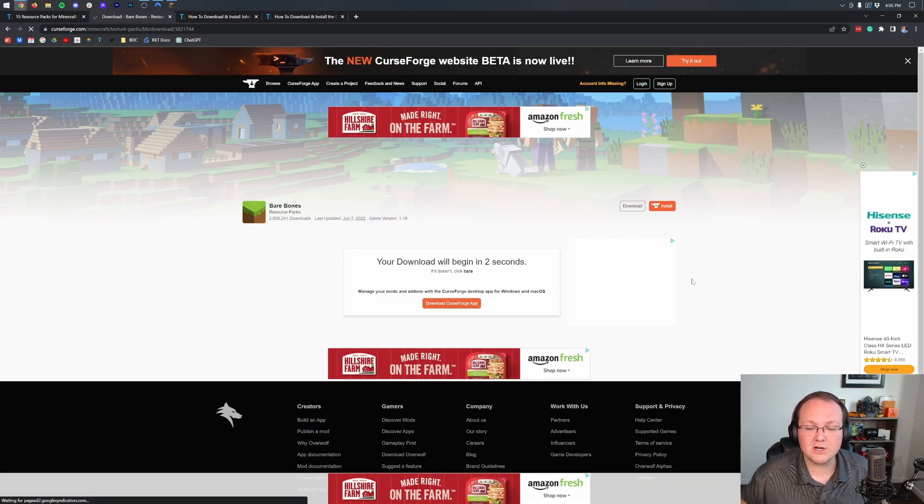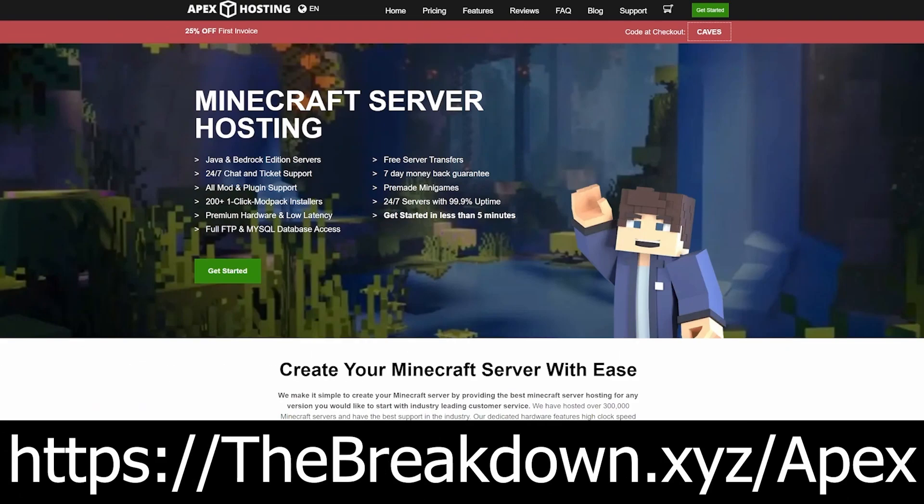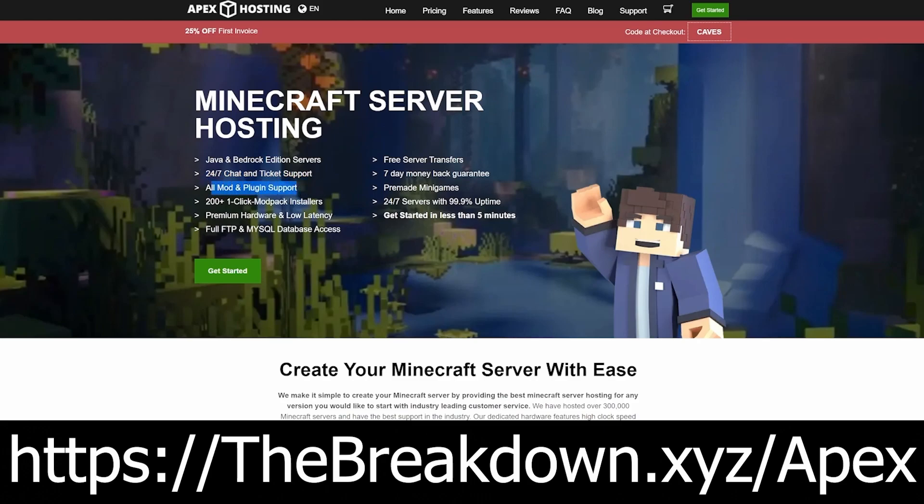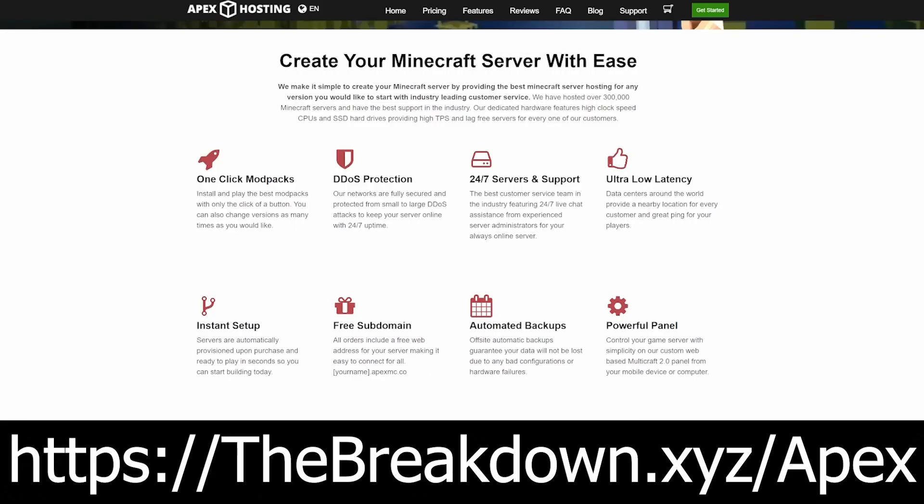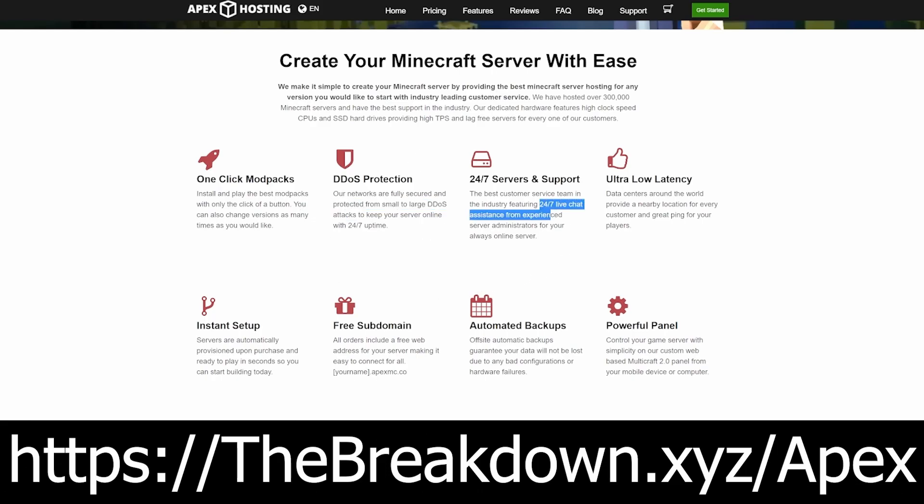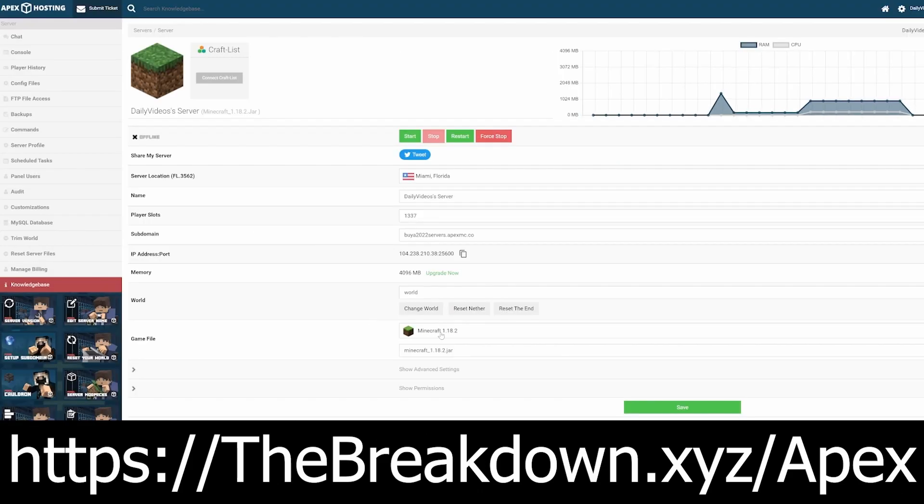While that's downloading, I'm going to ask for our sponsor, Apex Minecraft Hosting. If you want to start your own Minecraft server, the easiest way to do it is with Apex Minecraft Hosting at the first link in the description down below. TheBreakdown.xyz/Apex will allow you to start your very own server quickly and easily in under 5 minutes. Once you have your server, you can customize it however you want with plugins or mods, and if you have any issues, Apex has 24-hour, 7-day-a-week support to help you out. We love Apex so much that we host every single Minecraft server we have on Apex Minecraft Hosting, so check them out at the first link down below, TheBreakdown.xyz/Apex, if you want to start your own server.